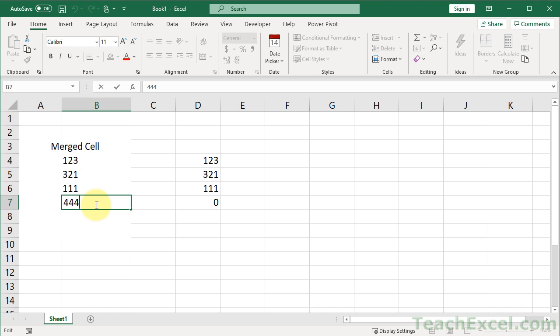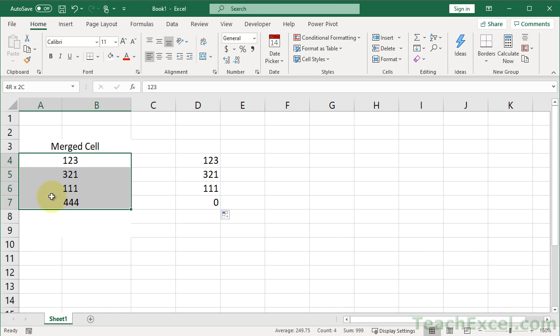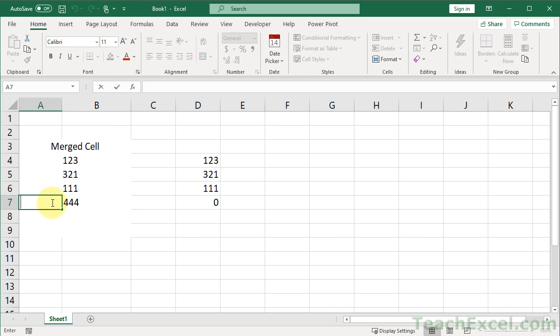So the merged cells always get the value from the left cell. In this case, it would be from column A, and this column A has nothing in it. Nothing.